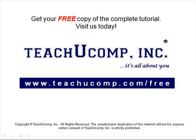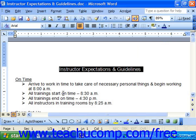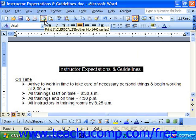Get your free copy of the complete tutorial at www.teachucomp.com/free. If you'd like to print one copy of your entire document, you can just press the print button on the standard toolbar.